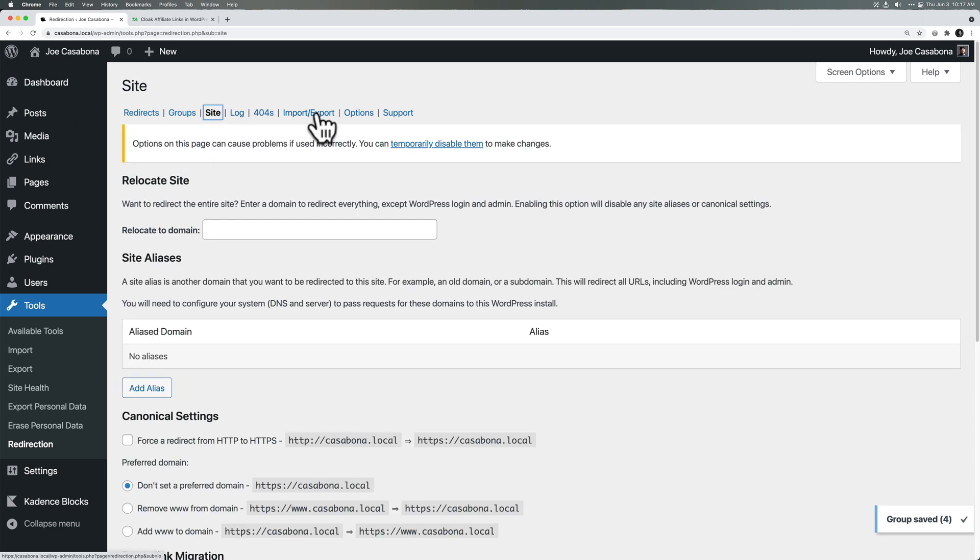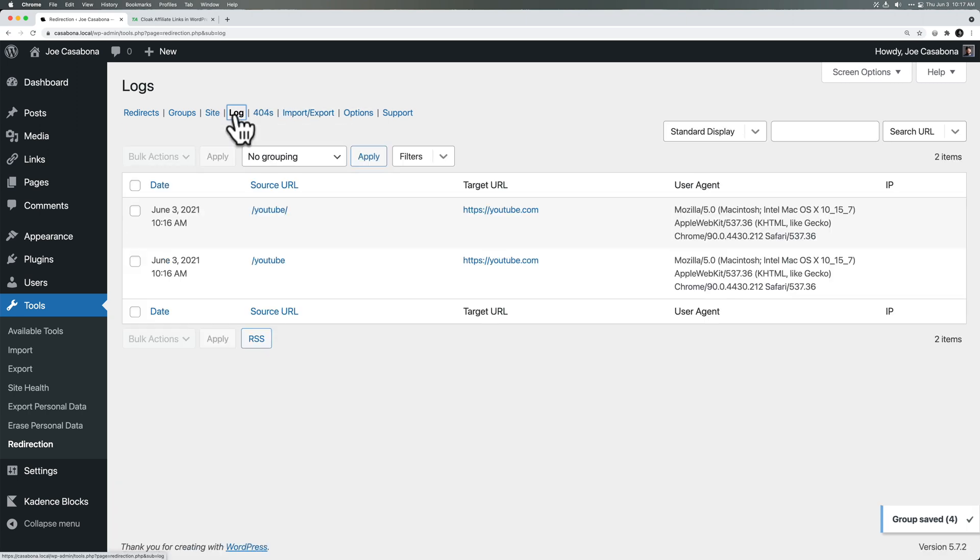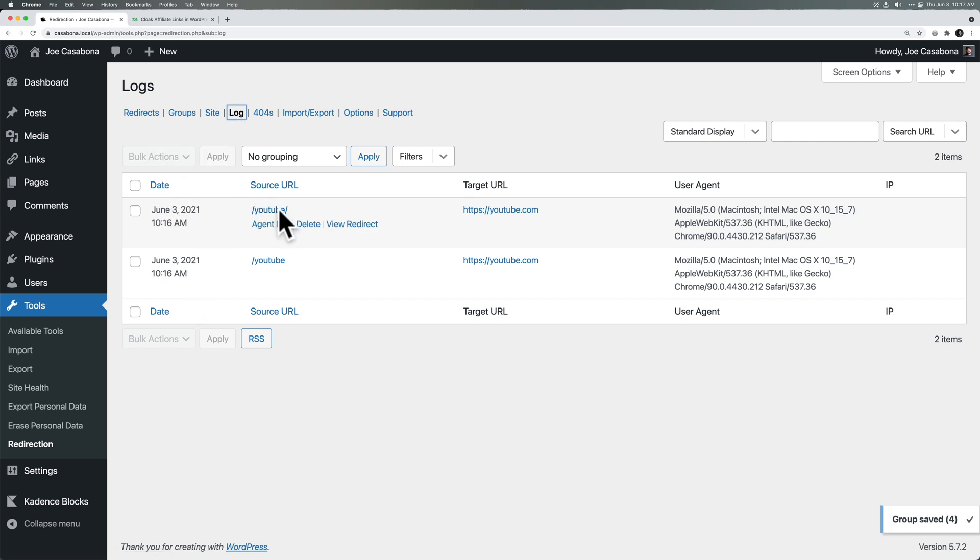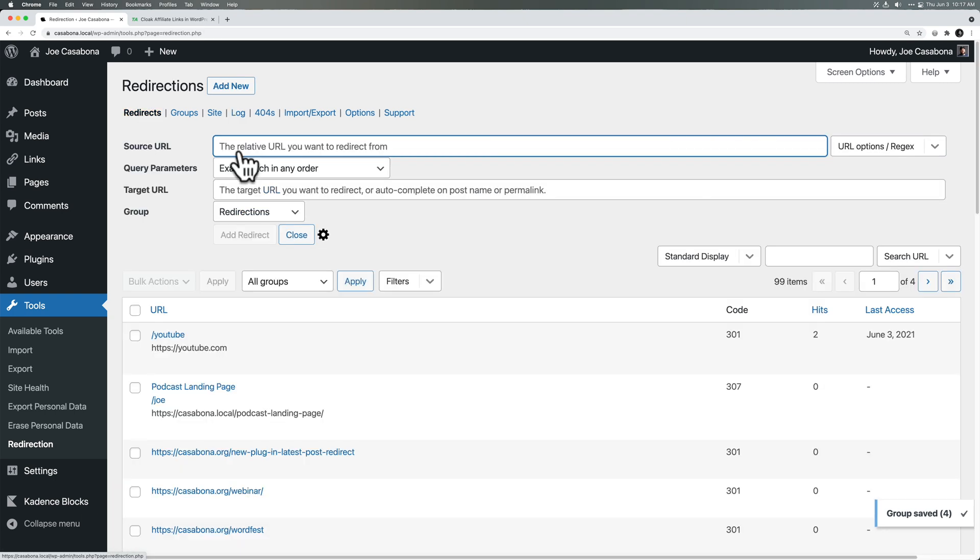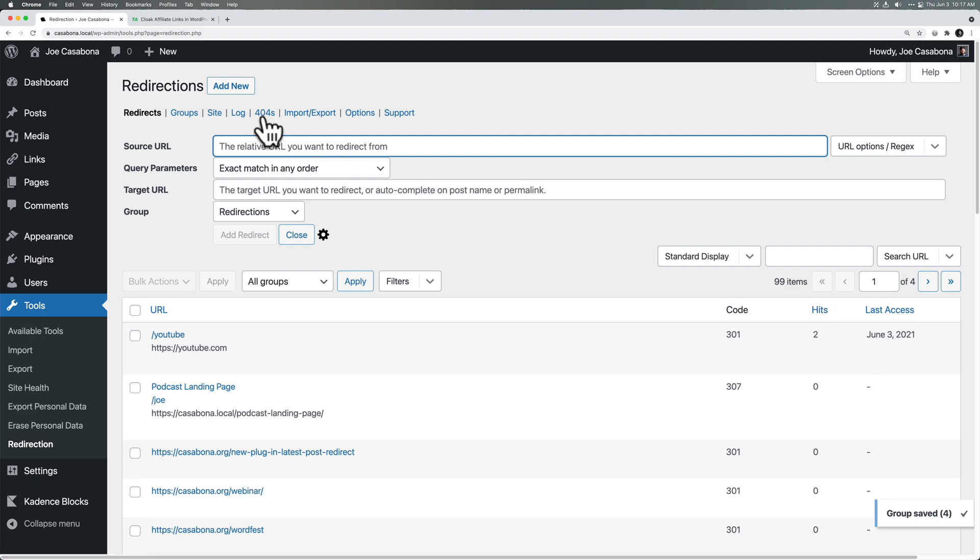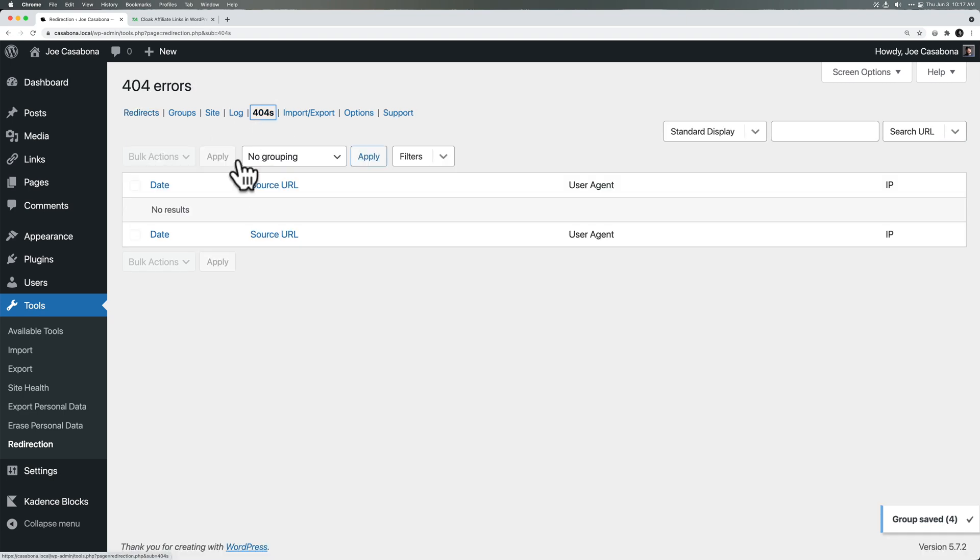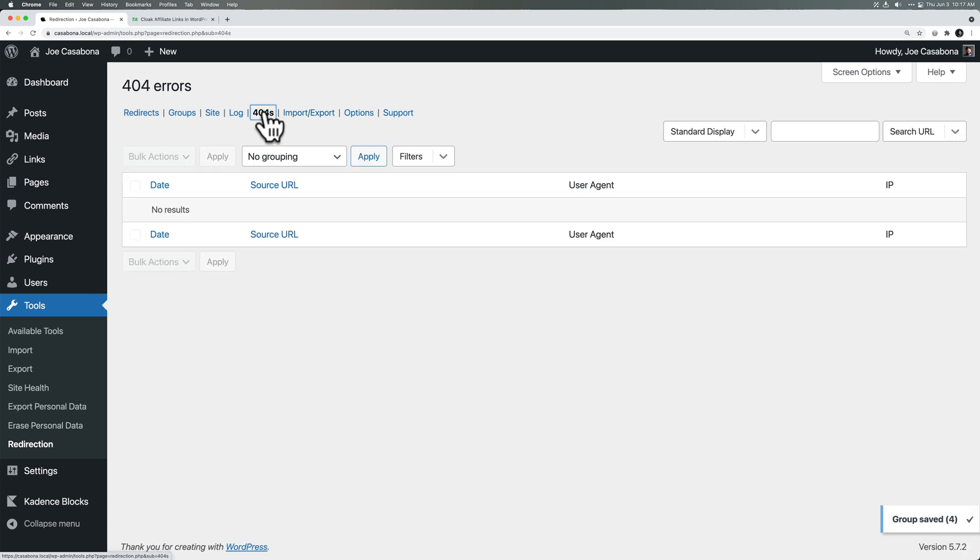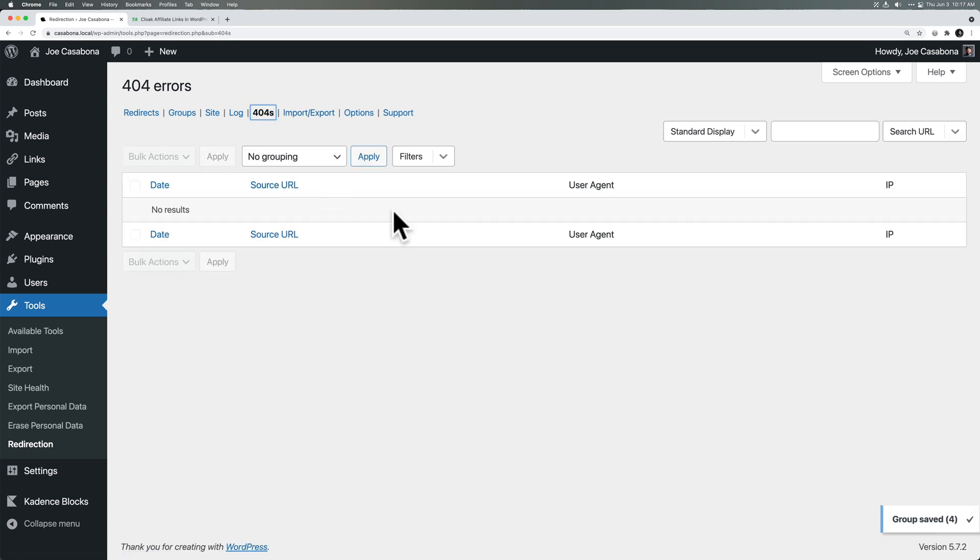We're going to ignore most of these settings. But I do want to go to the log. You can see the redirects in action. The source URL, whether or not the slash was added. If we go back to the redirects, you can see we've got two hits here. And of course, we could see the 404 errors if there are any. The powerful part of the 404 errors is if we see a 404, we can create that redirect right away. So that is the redirection plugin.